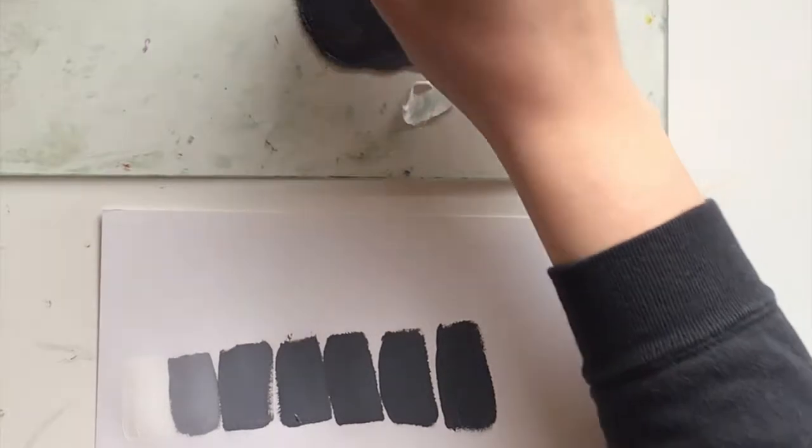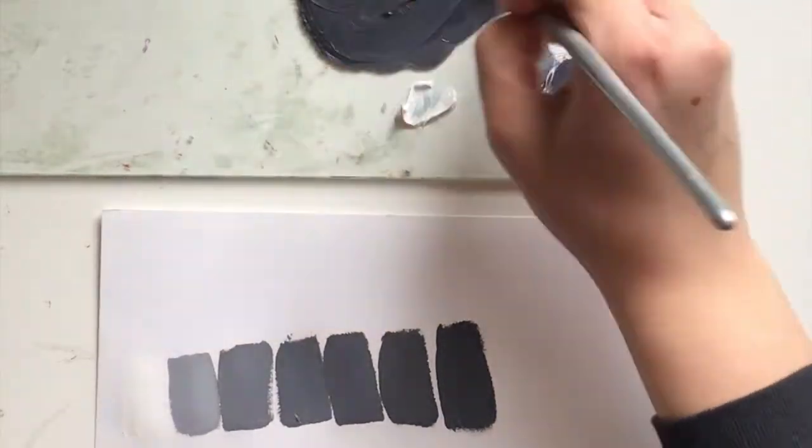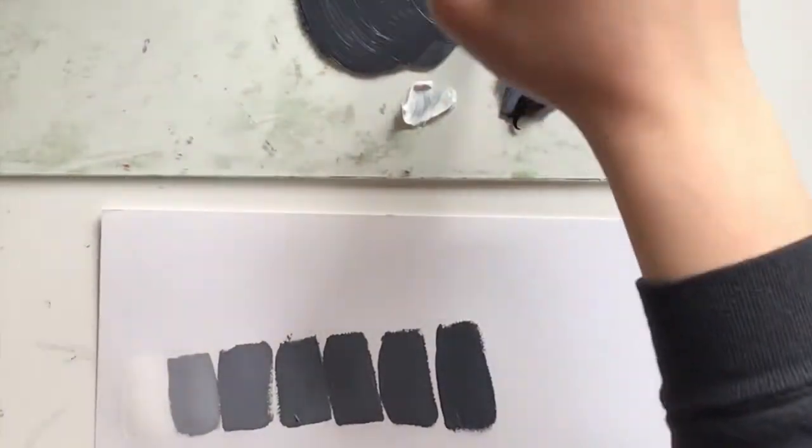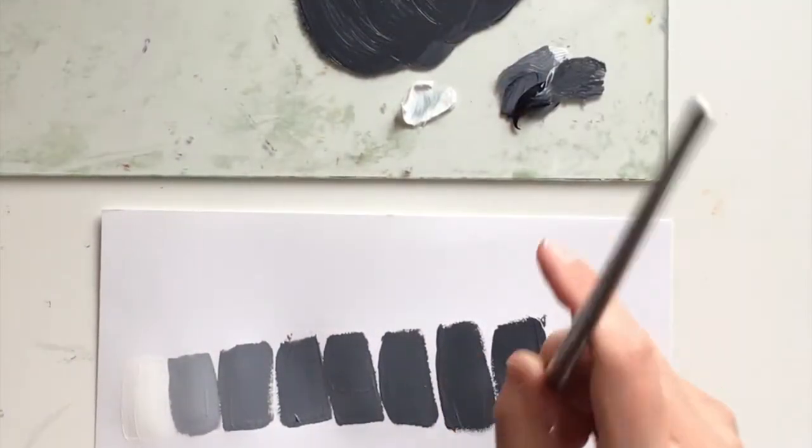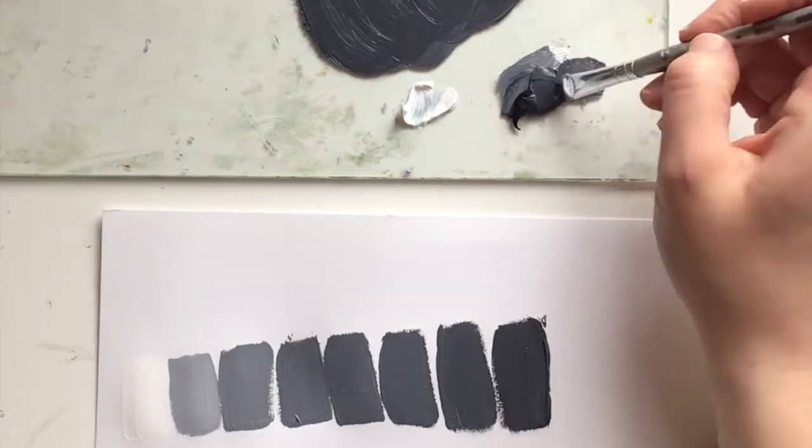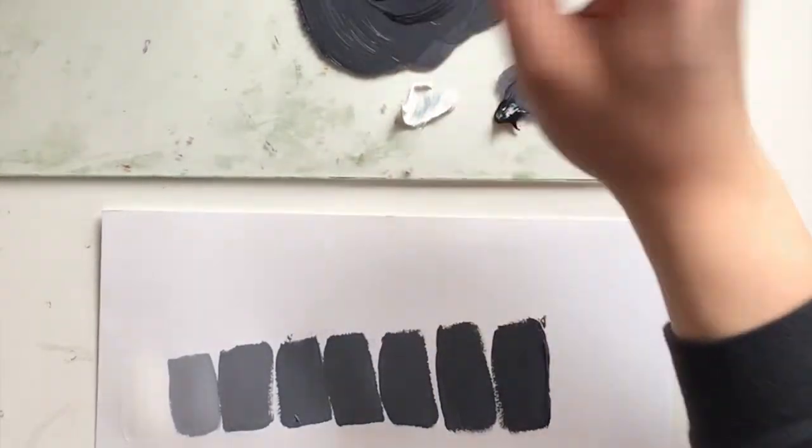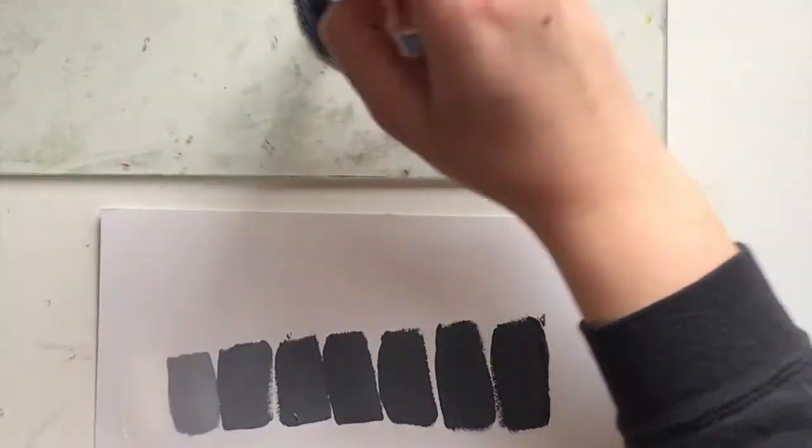Also, you want to start with light colors in a value scale because it's easier to get darker than it is to get lighter in terms of mixing paint.